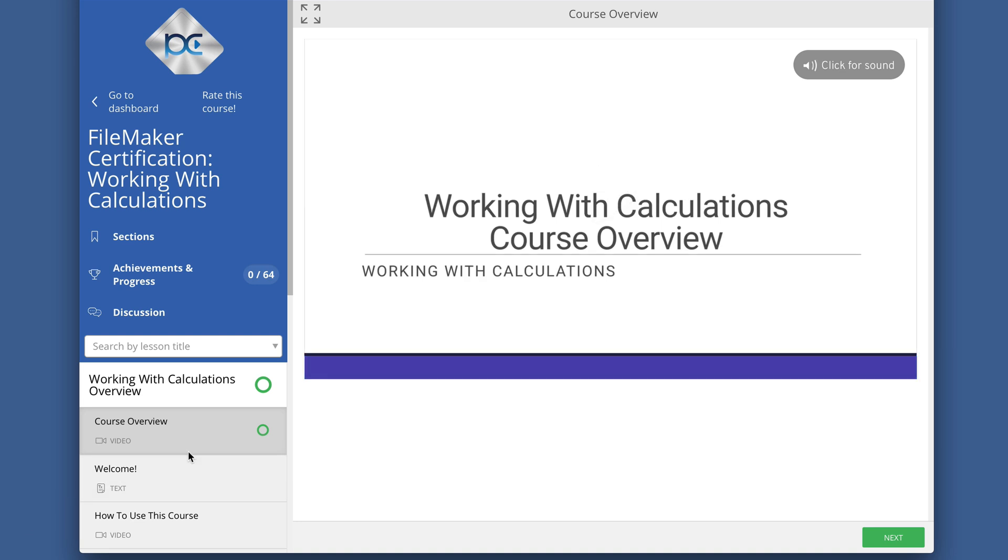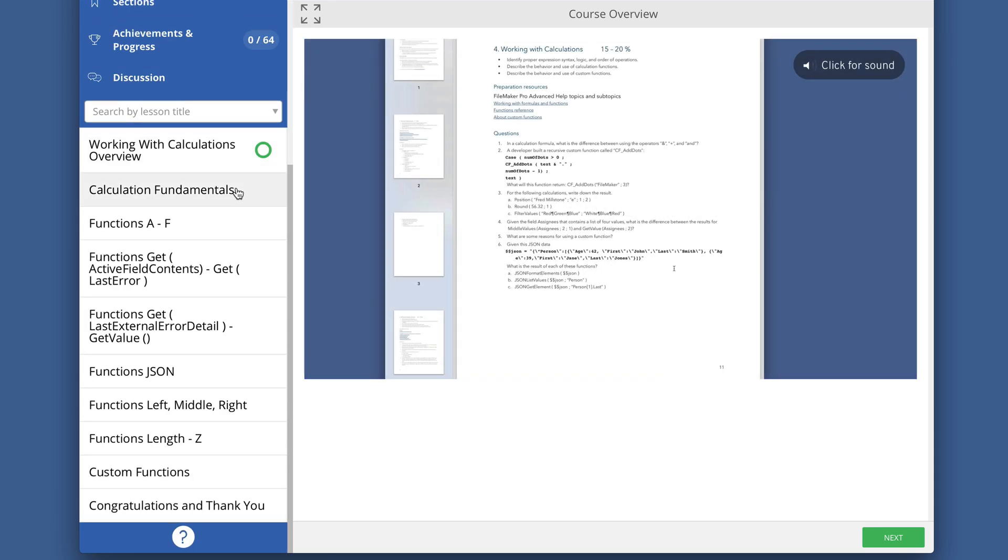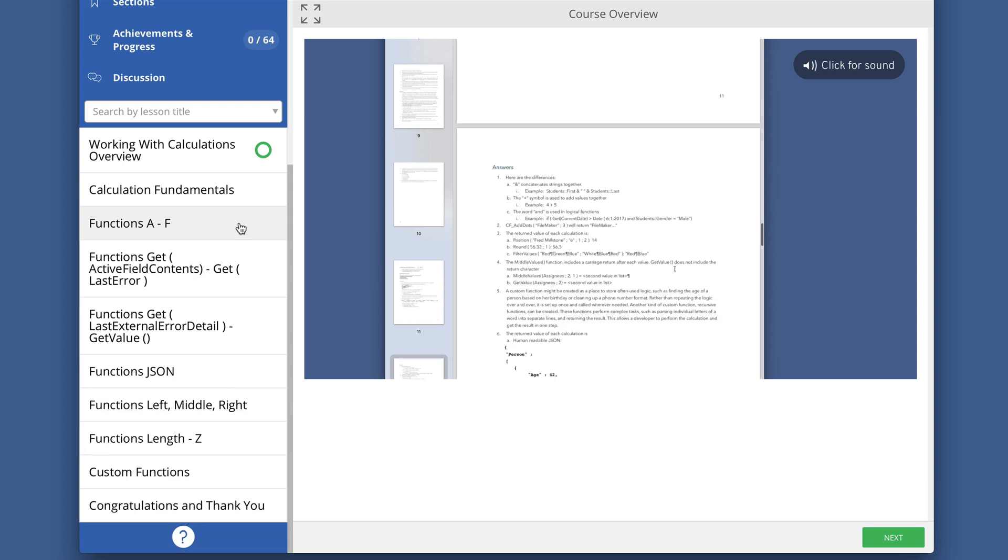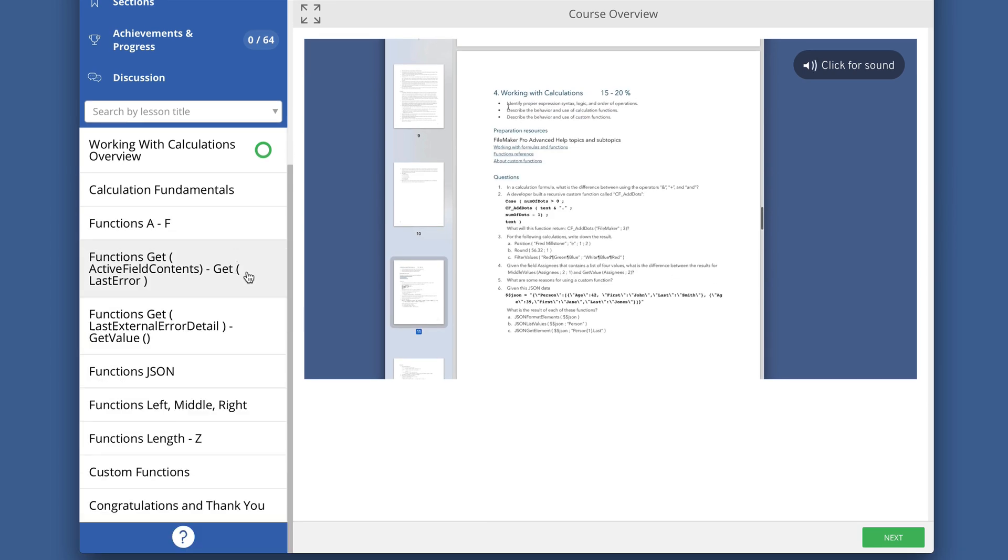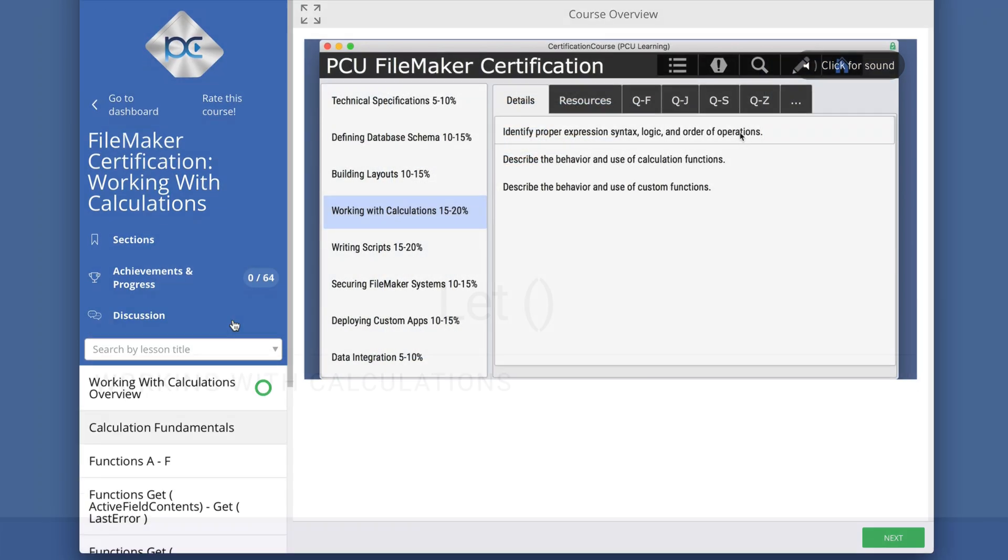This is an example of one of the training videos in our FileMaker Certification Preparation Course at ProductiveComputingUniversity.com.